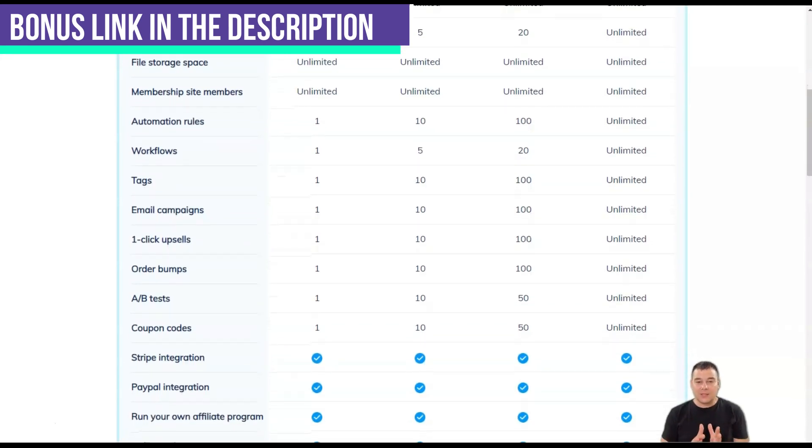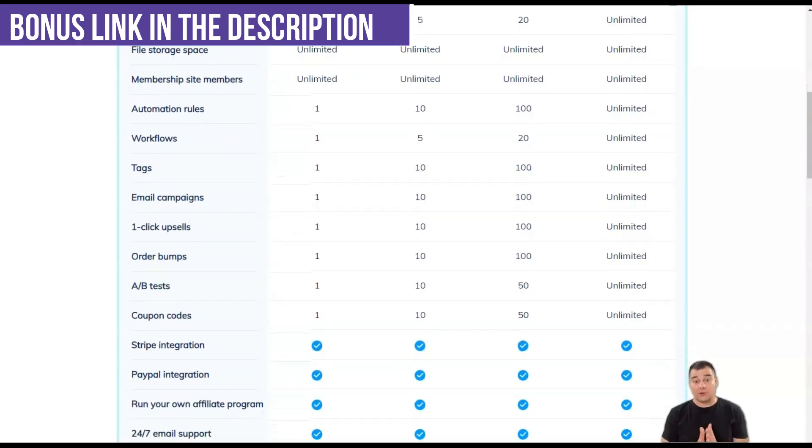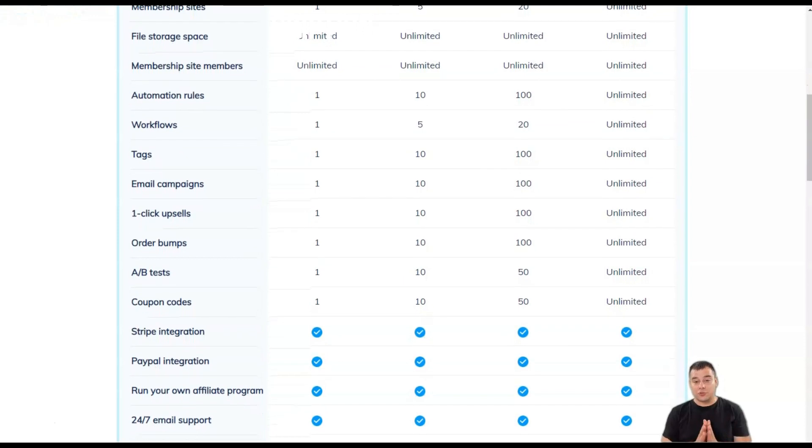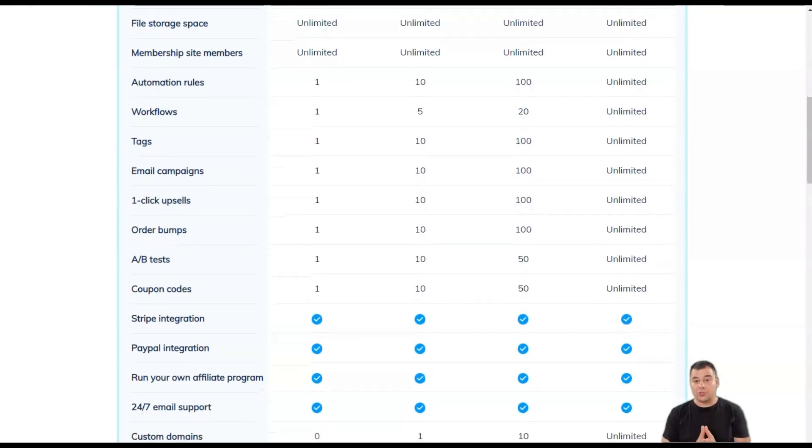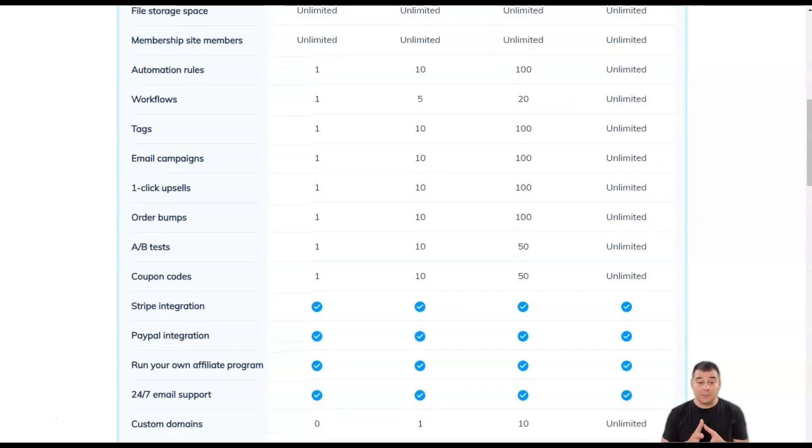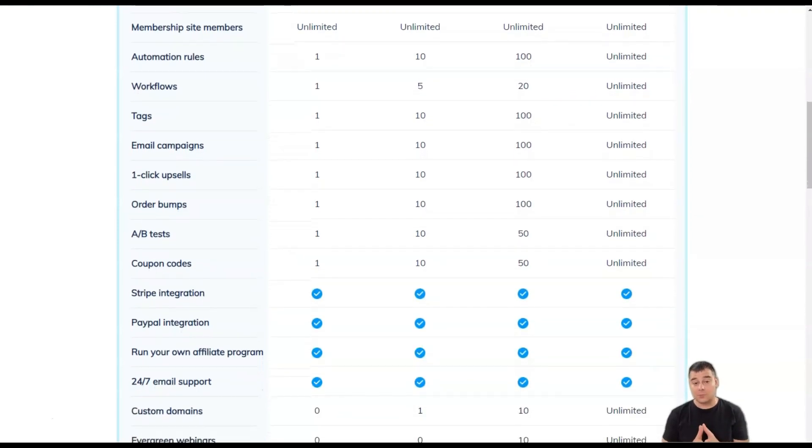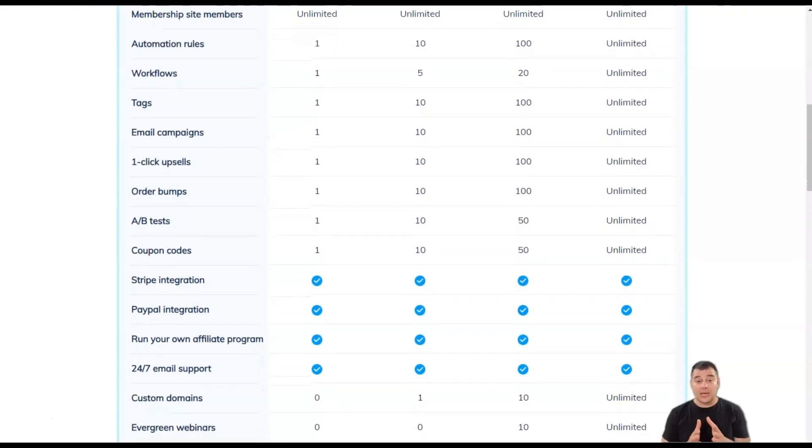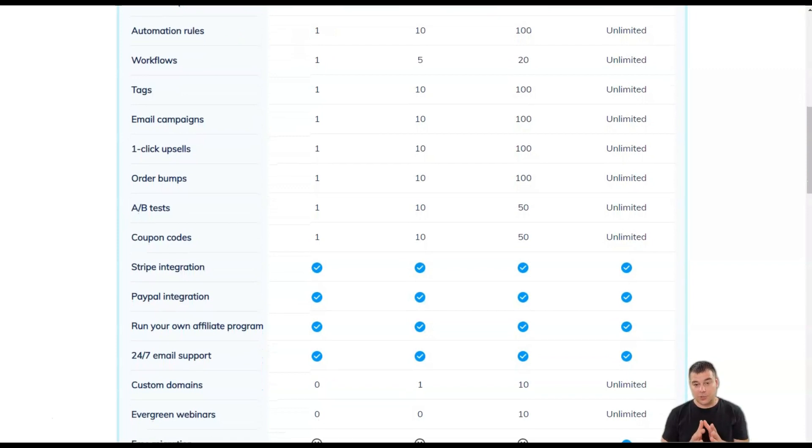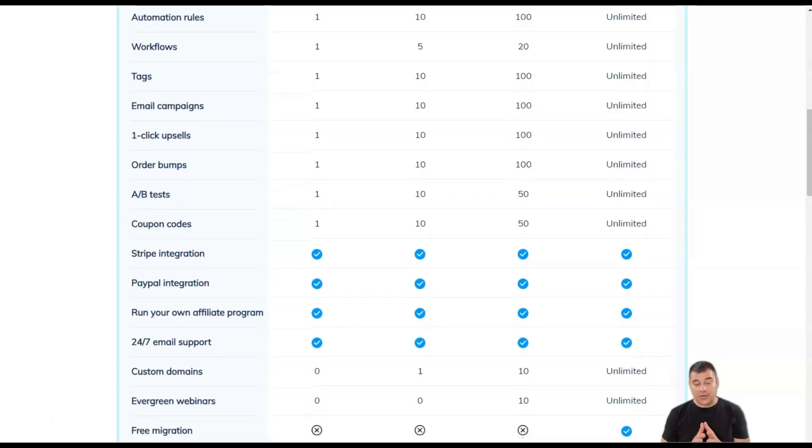When comparing ClickFunnels alternatives, try to choose a solution that meets your business expectations and fits your budget constraints.